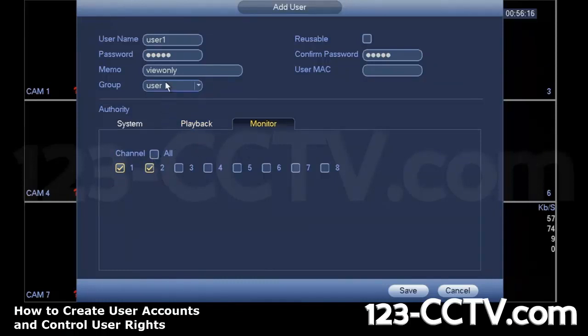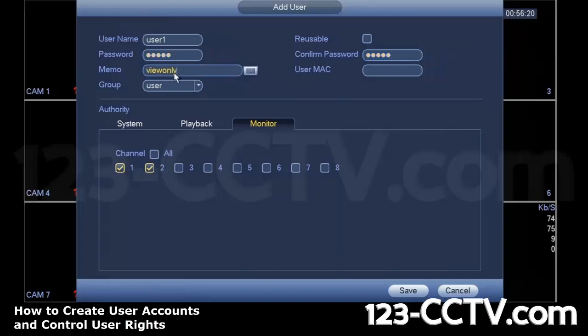And I specified a username and password. I confirmed the password here. I gave it a short description of something to remind myself what the user is all about. And I created or assigned this user to group user.